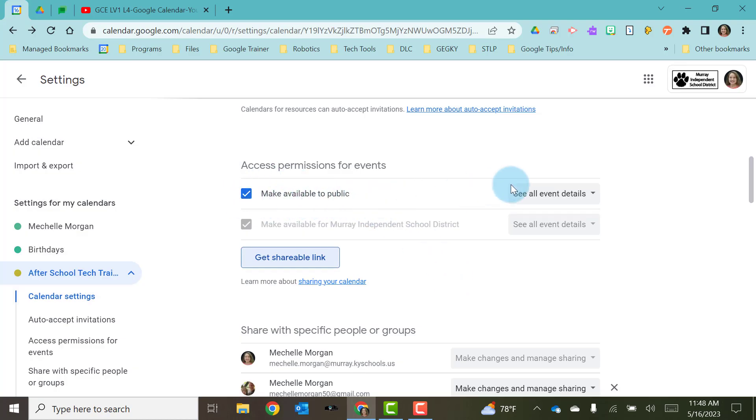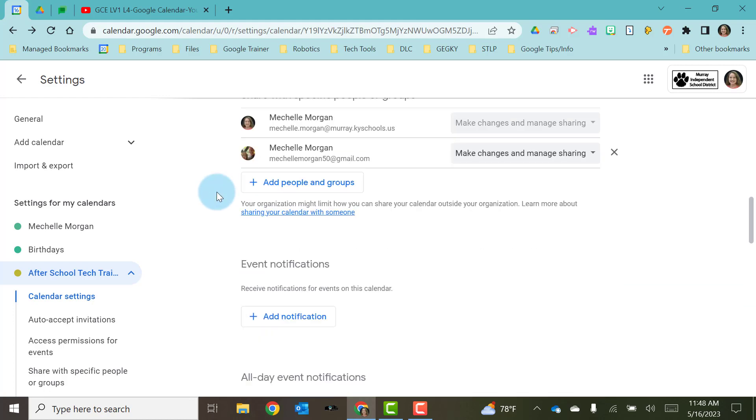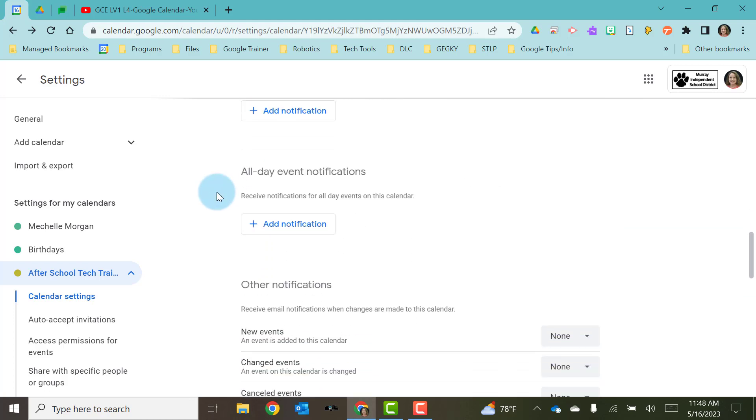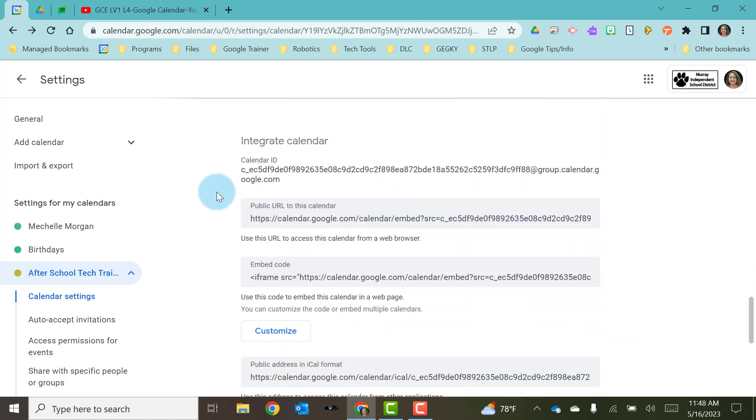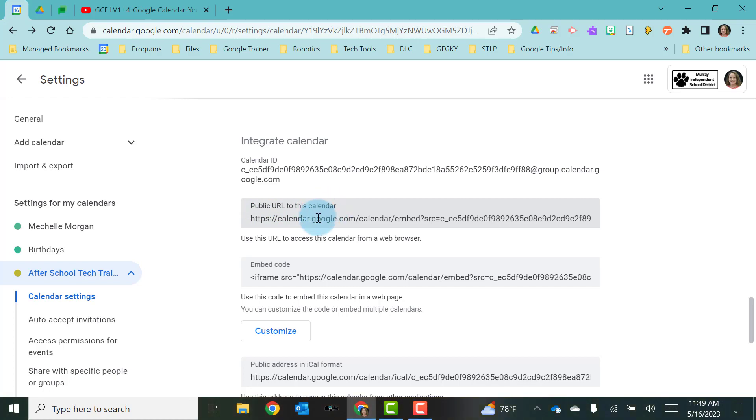I am going to leave this checked, but then I'm going to scroll down. And I'm going to go all the way down here to where I see Integrate Calendar.